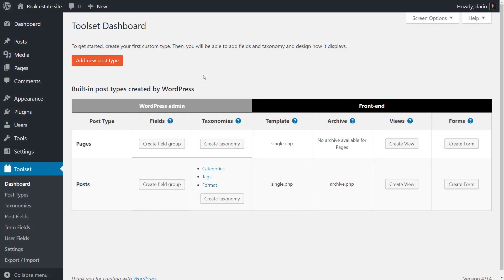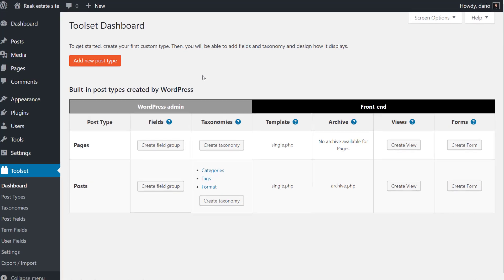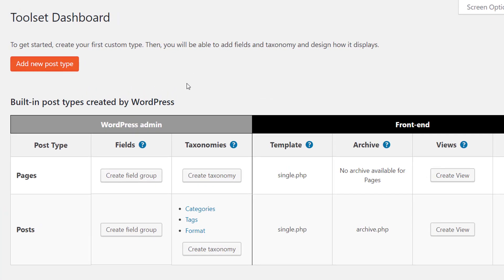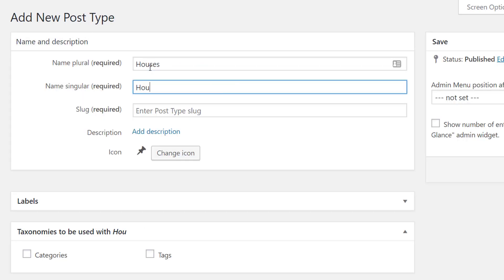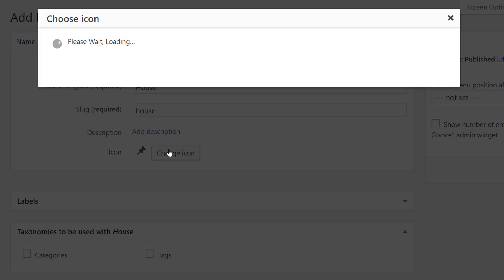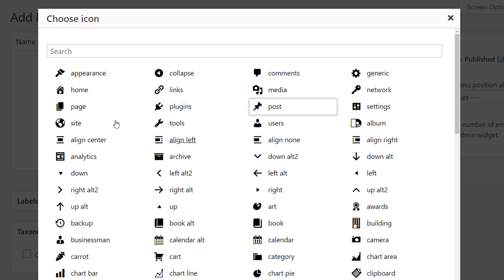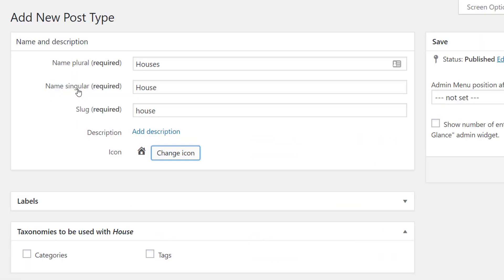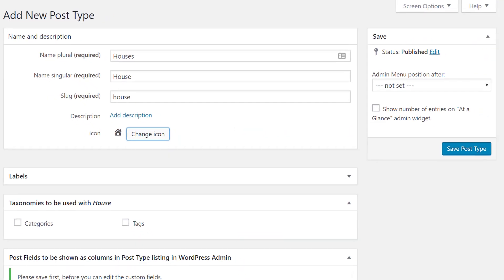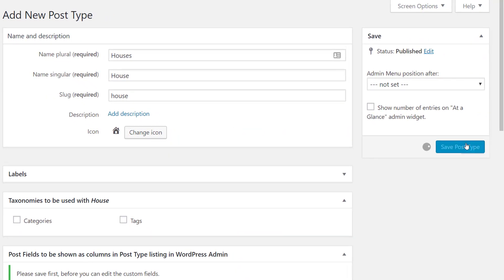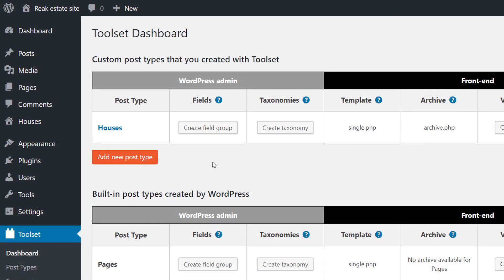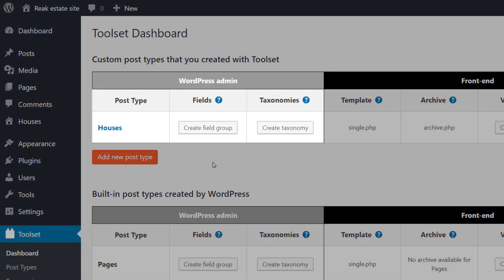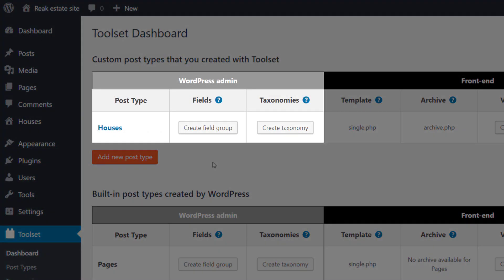Let me show you how easy it is to create custom content with Toolset Types. From the Toolset Dashboard page click to create a new post type, enter its name, you can select an icon, save and that's it. Our post type was created.